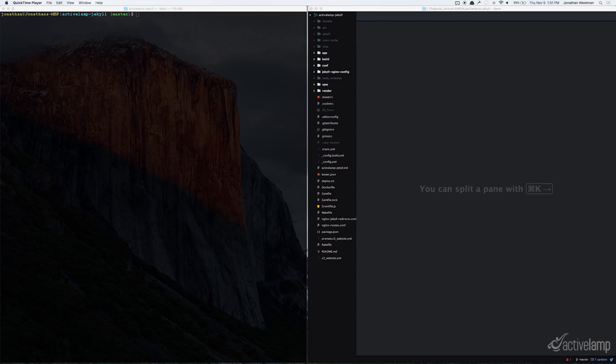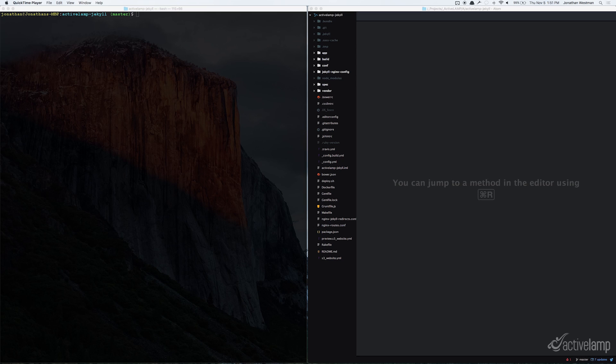To get Shoov installed into your project, you should navigate into the project that you want to install it to inside of Terminal. From within there, you would run the command npm install -g mocha yo generate Shoov.